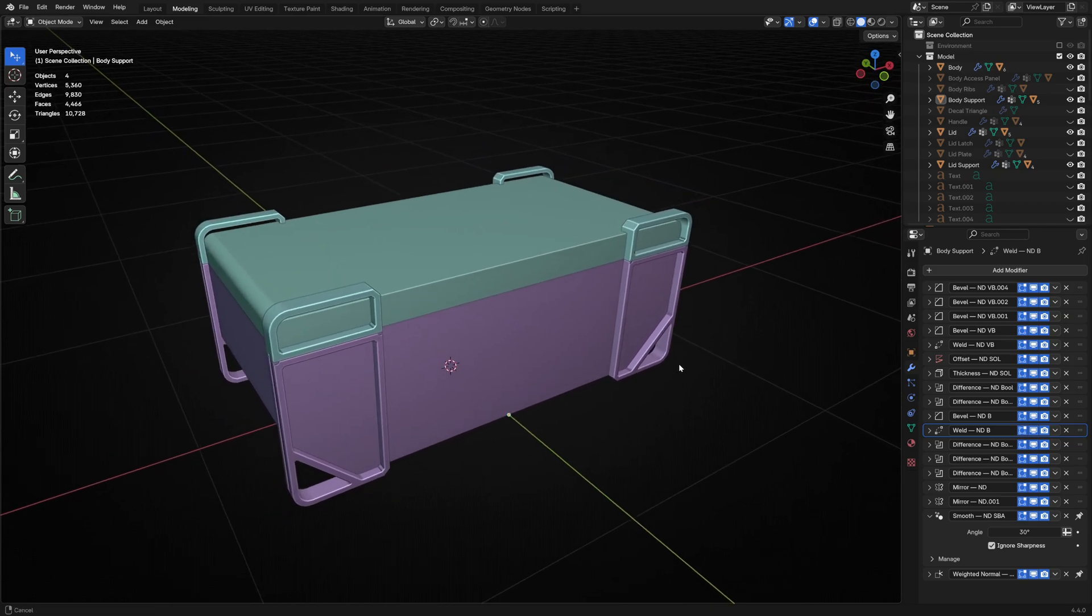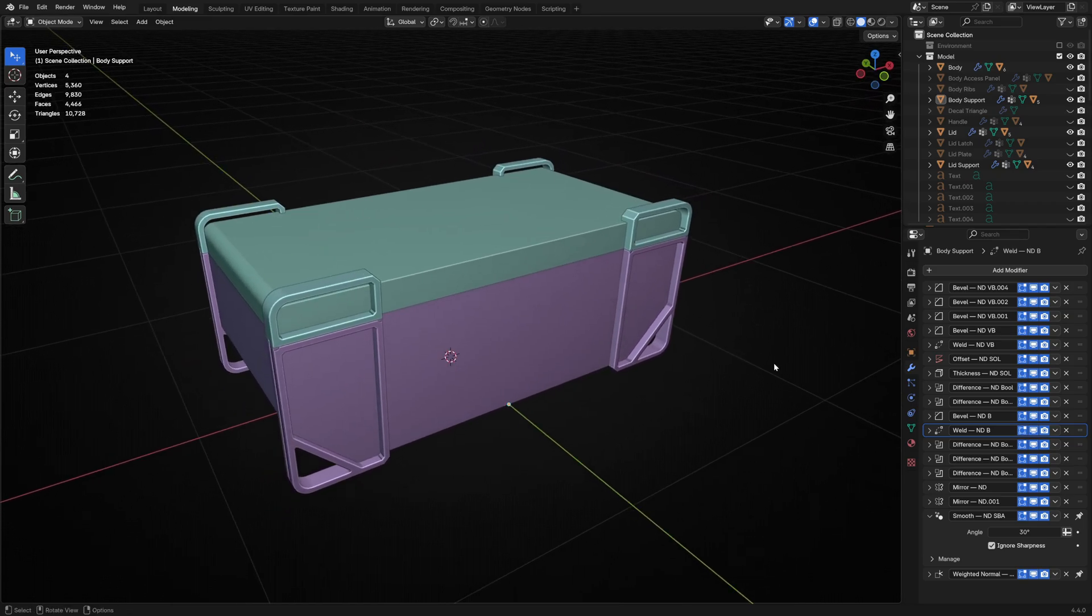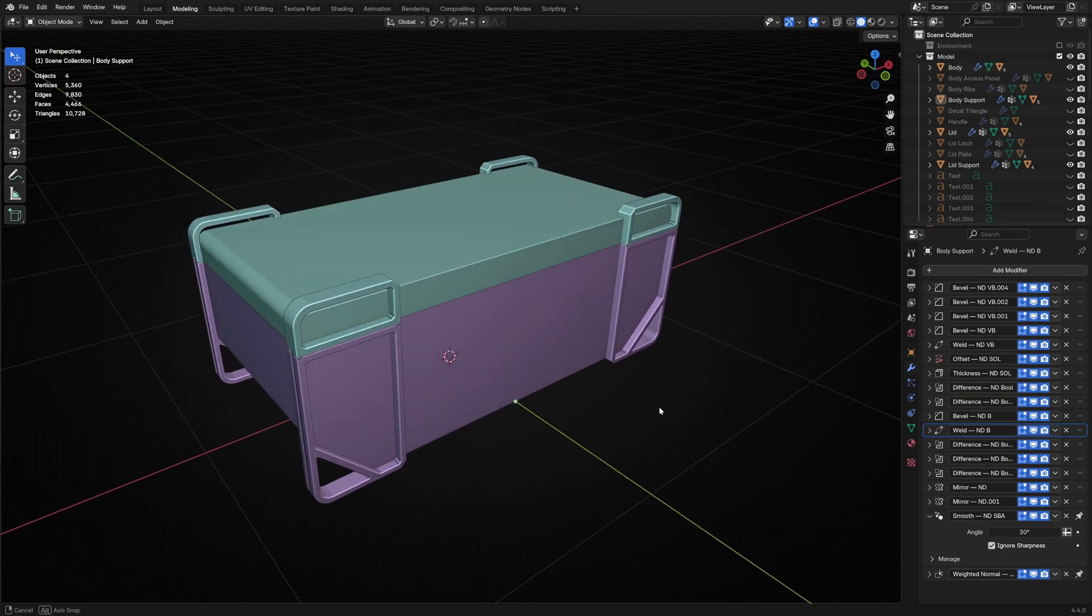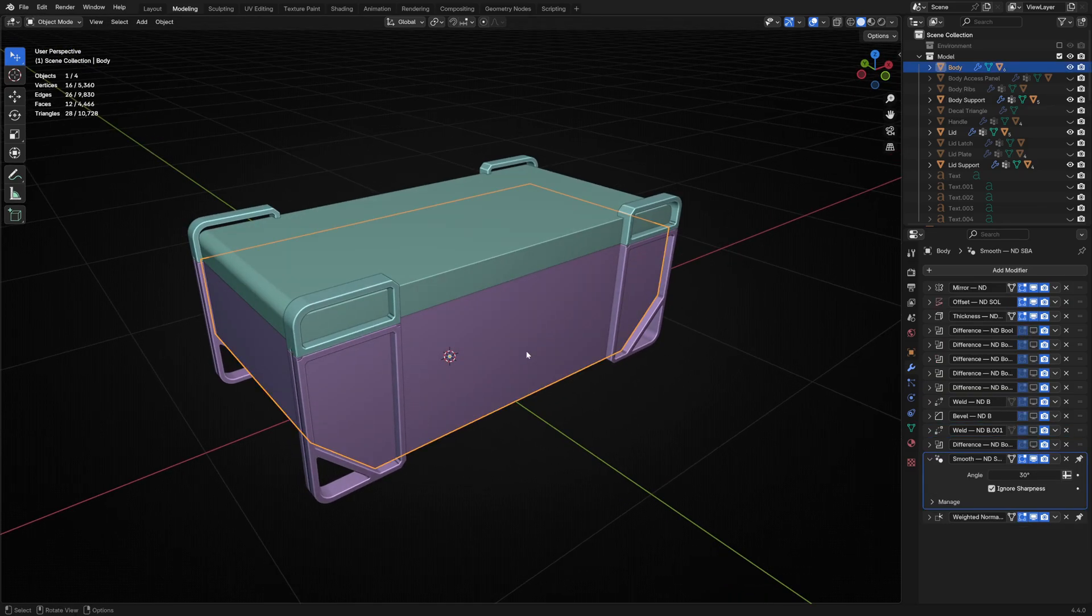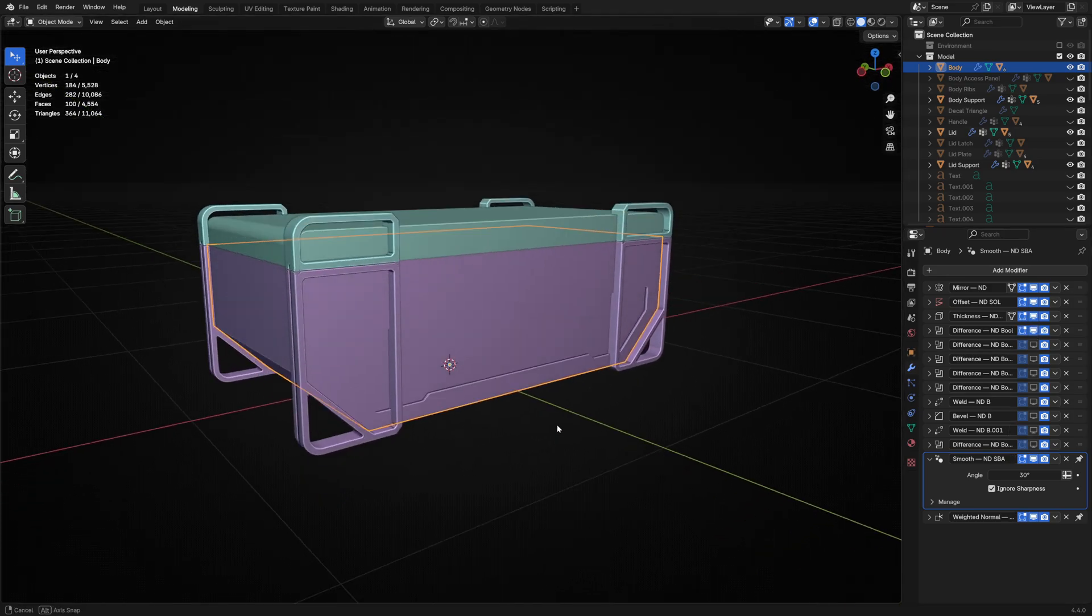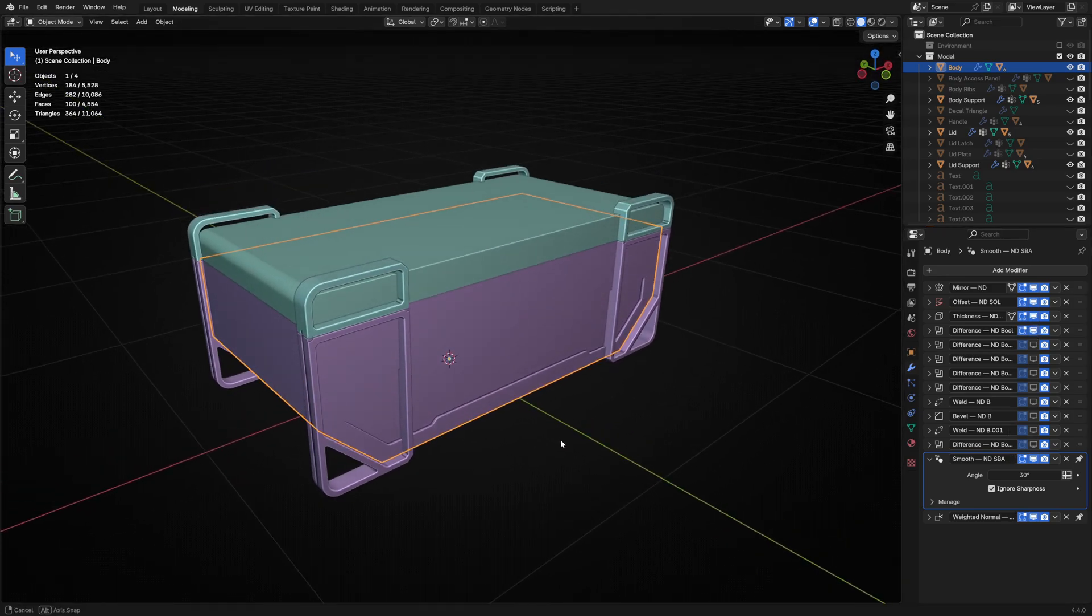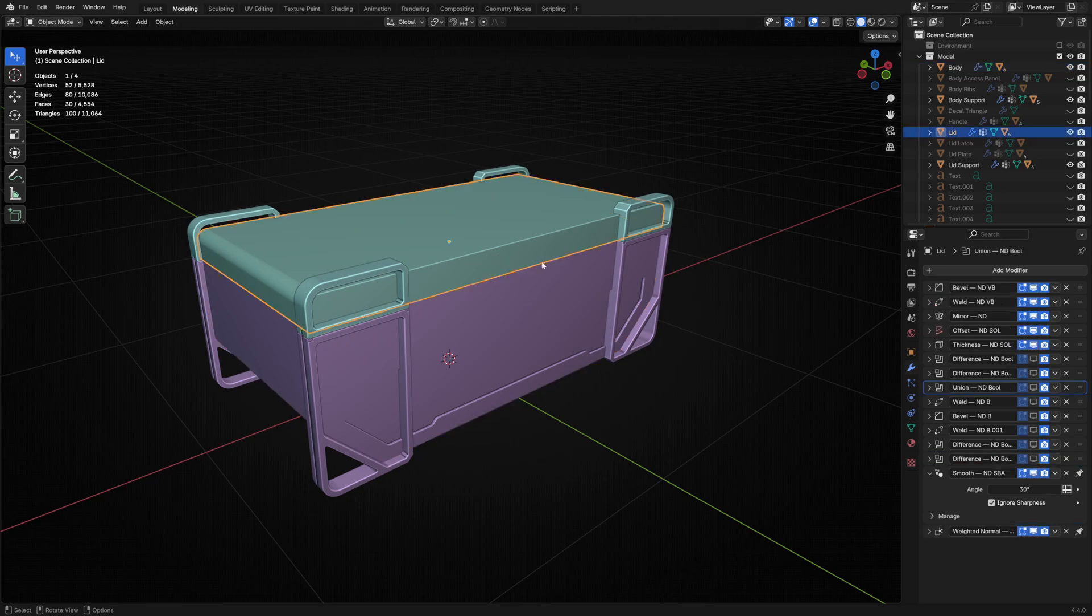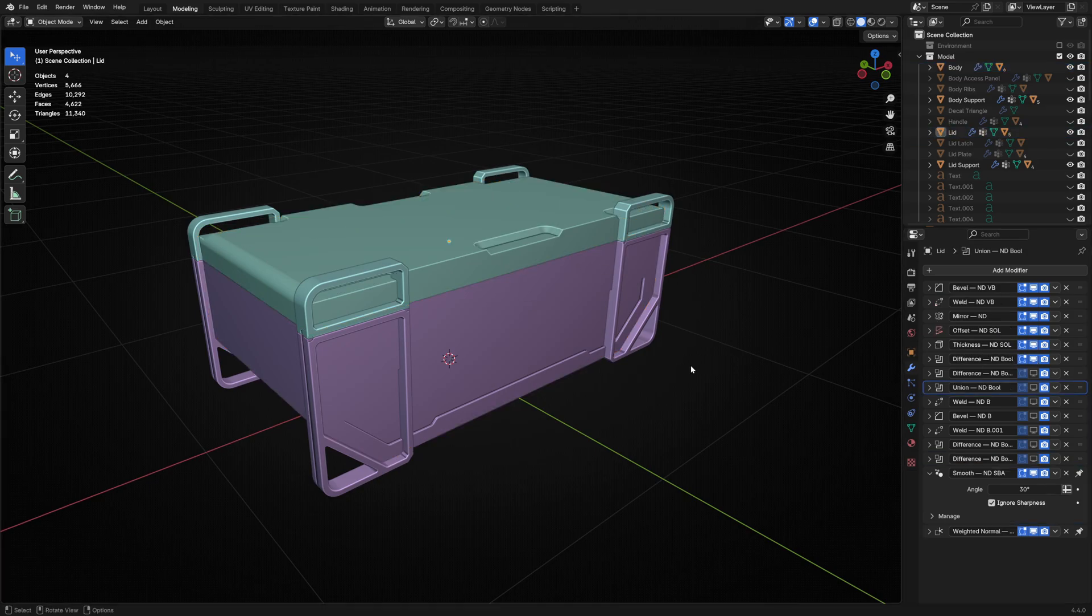Now I start to consider the internal shapes. Visual hierarchy is really important, so I'm still thinking about big, medium, and small shapes.